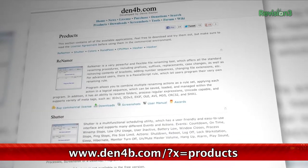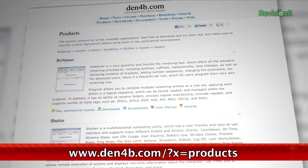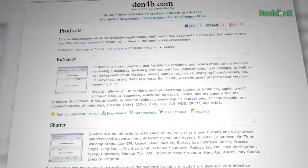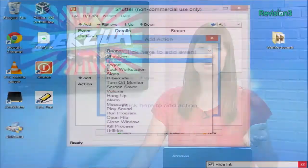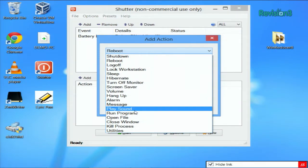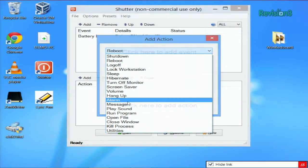This app, available for free for non-commercial use, gives you a panel where you can set up events and their corresponding actions. For example, you want to play an alarm when your battery is low, or if you want to create a string of actions, like muting your machine and launching certain applications when you boot up in the morning. You can do it all right here.